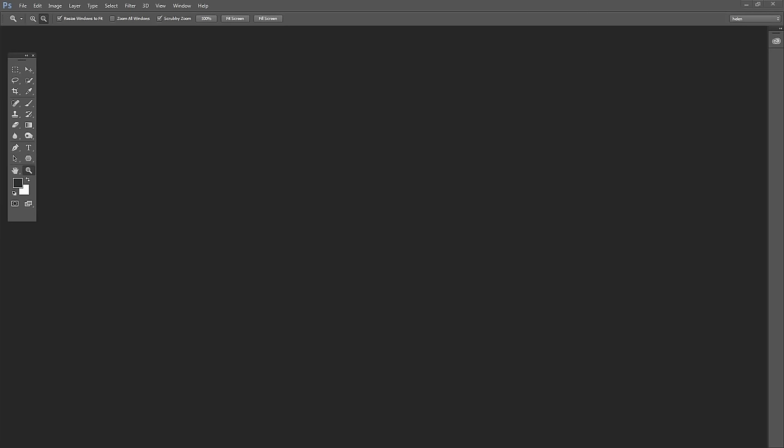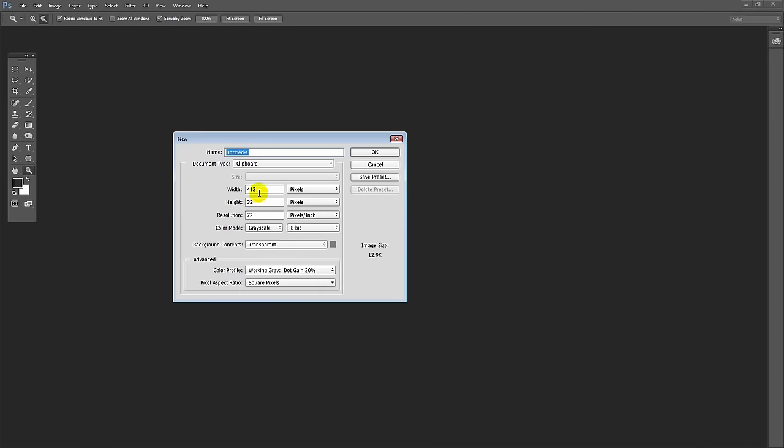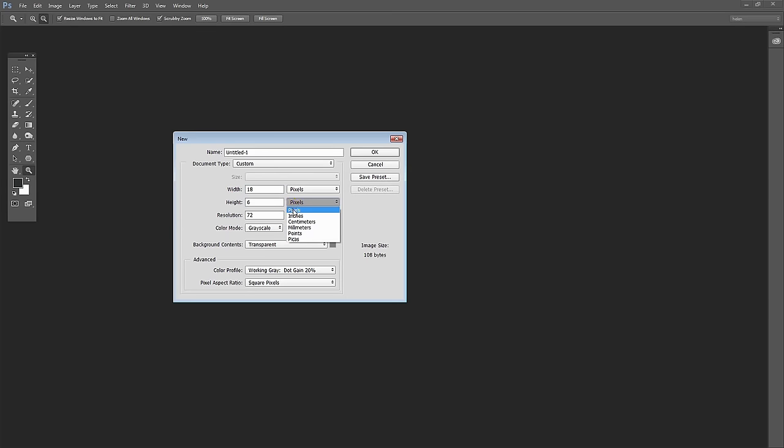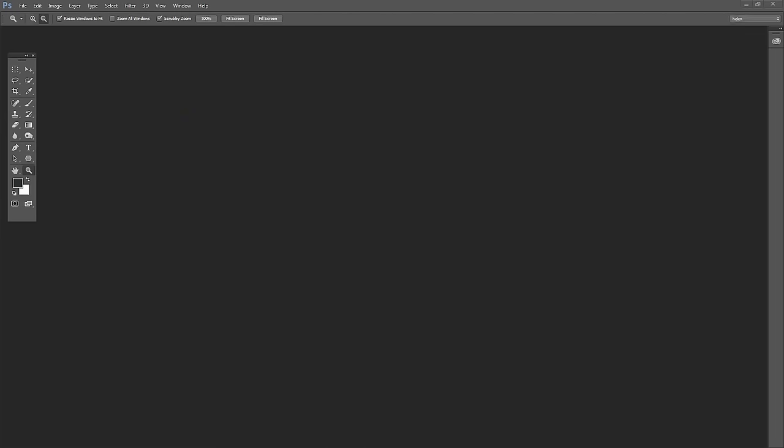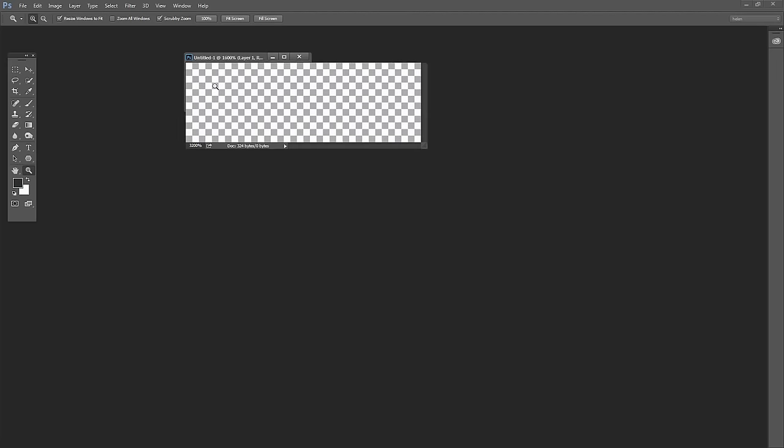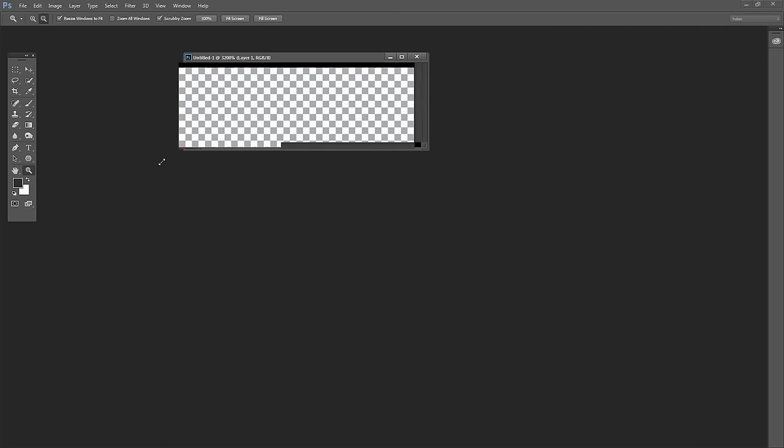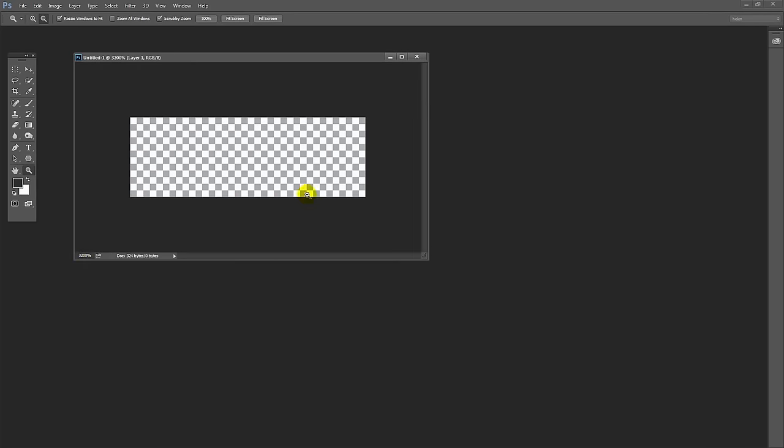To create our herringbone pattern we're going to choose File and then New and create a new document. Now it needs to be a very small document, 18 pixels wide and 6 pixels high. So you want to make sure that this is set to pixels here, 18 by 6. It's going to be RGB color and the background contents are going to be transparent. So create that image and click OK. Now this is an extremely small image, so I'm going to zoom in to size it up. Now I can size it up to 3200 percent but that's when it stops. So this is as big as this document can be.